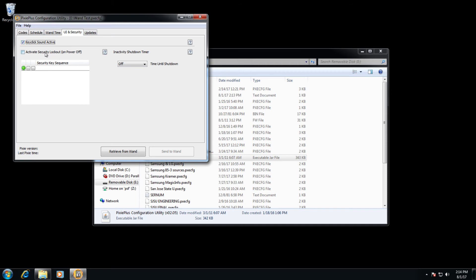There's also a security lockout on power off. You can go ahead and set up information based on that, and set up the key sequence accordingly.